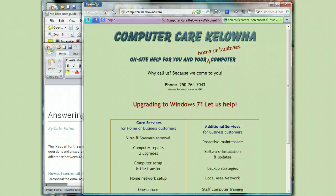Hi, this is Kate at ComputerCare Kelowna. If you have a lot of windows open on your computer, or if you have a lot of icons covering your desktop, sometimes it's really hard to find your mouse — you can just lose track of it.